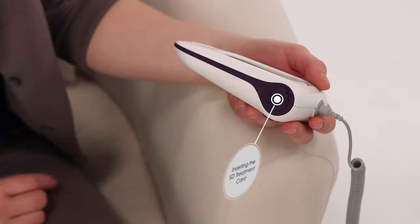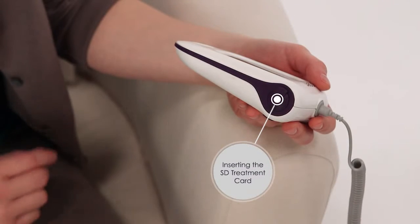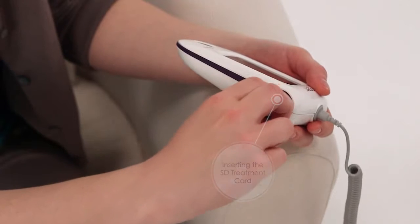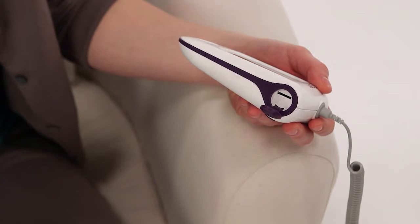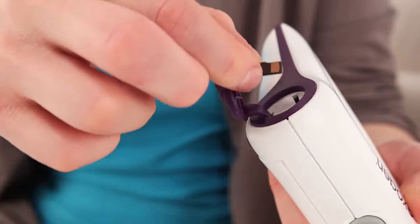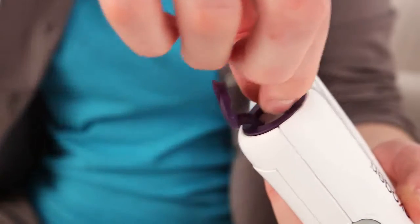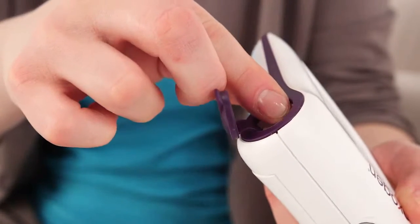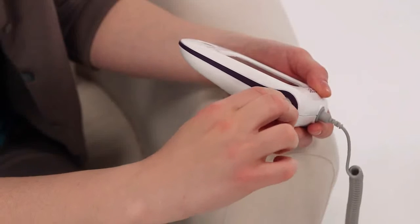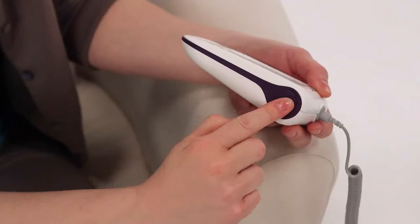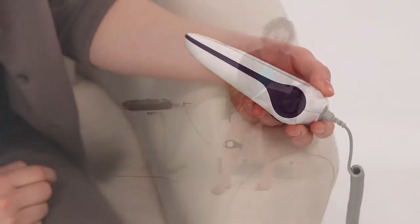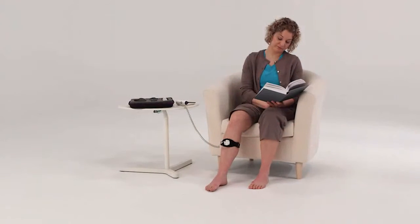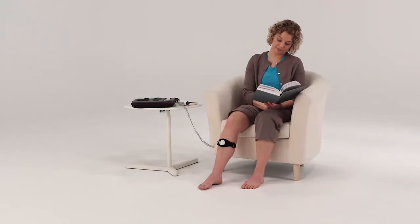After you've charged the battery, open the SD cover on the right side of your Exogen device by pulling down on the tab. Insert the SD treatment card into the SD port with the metal contacts facing up and entering first. Press the card into the port until the card clicks into place and close the cover. The card should stay in the device until your course of treatment has been completed.